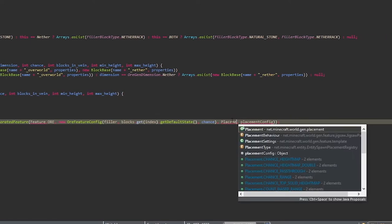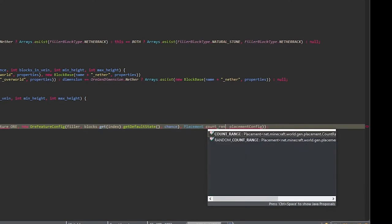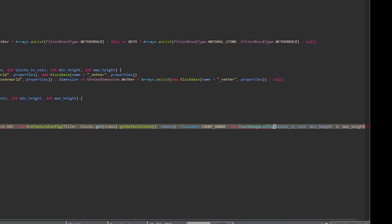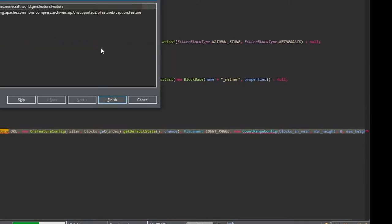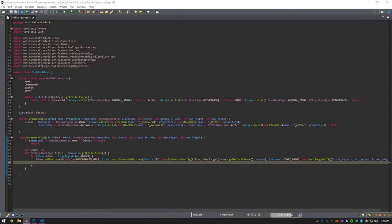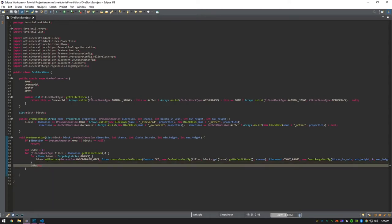For the placement, we'll do Placement.COUNT_RANGE. For the placement configuration, we'll do a new CountRangeConfig with the blocksInVein, the minHeight, zero, and the maxHeight. Then import all of that. After that for loop, in between the other for loop, do index++.